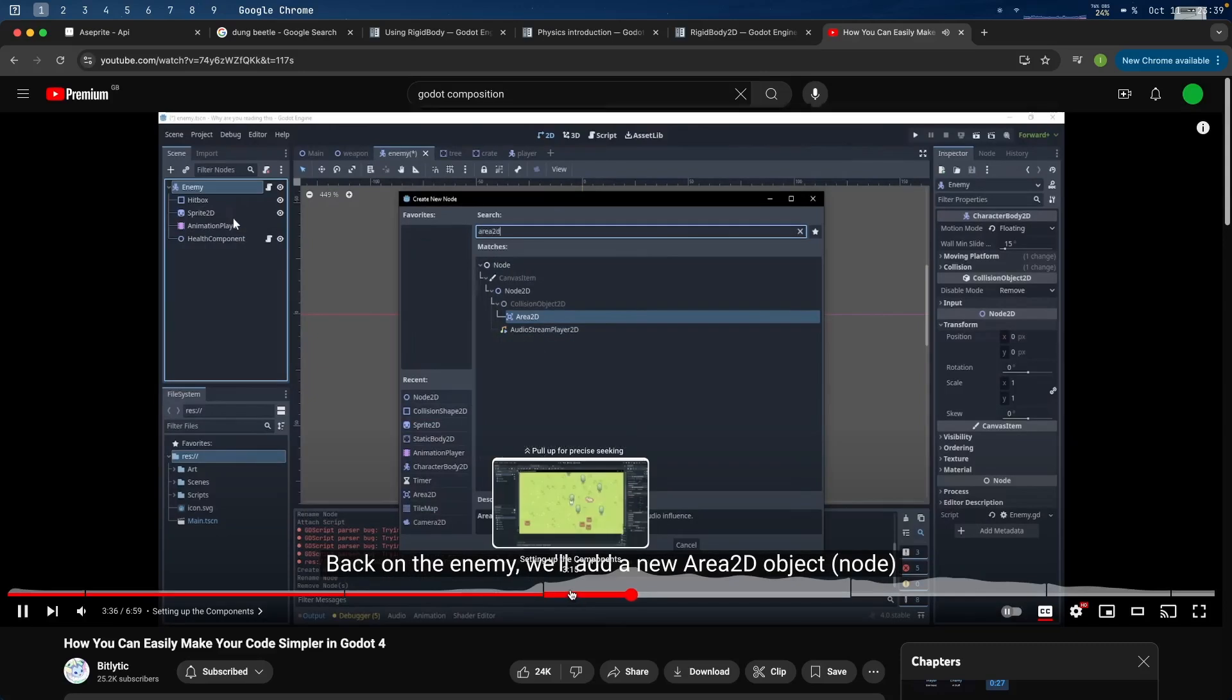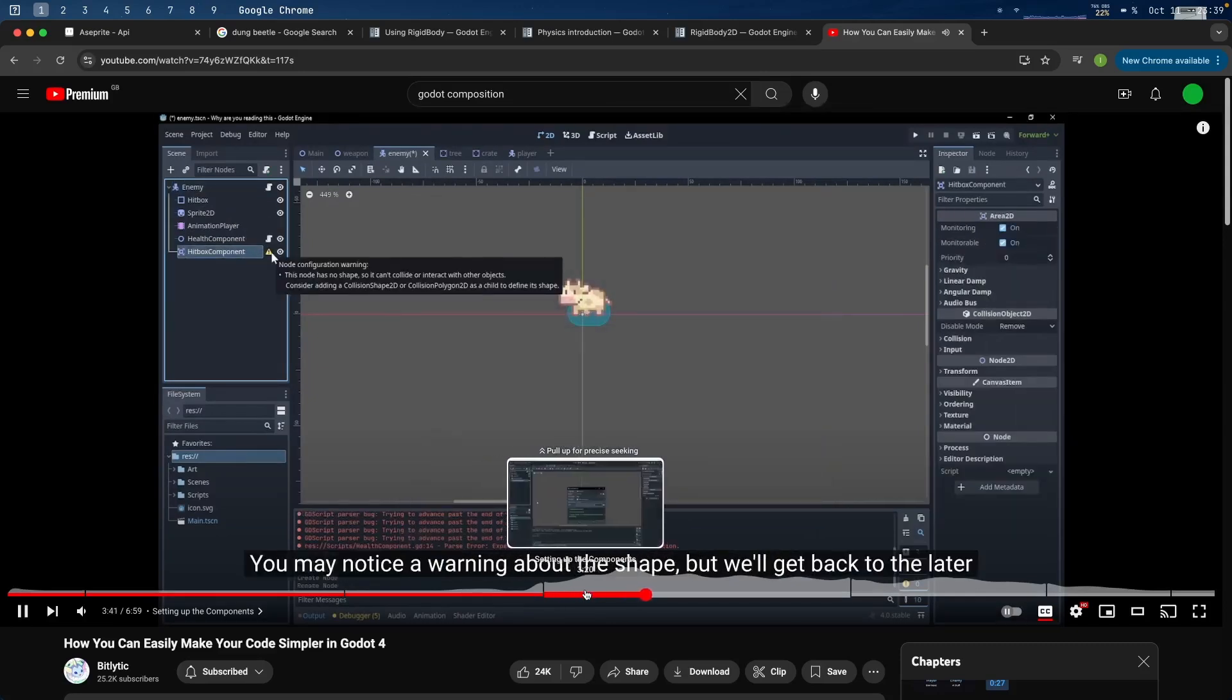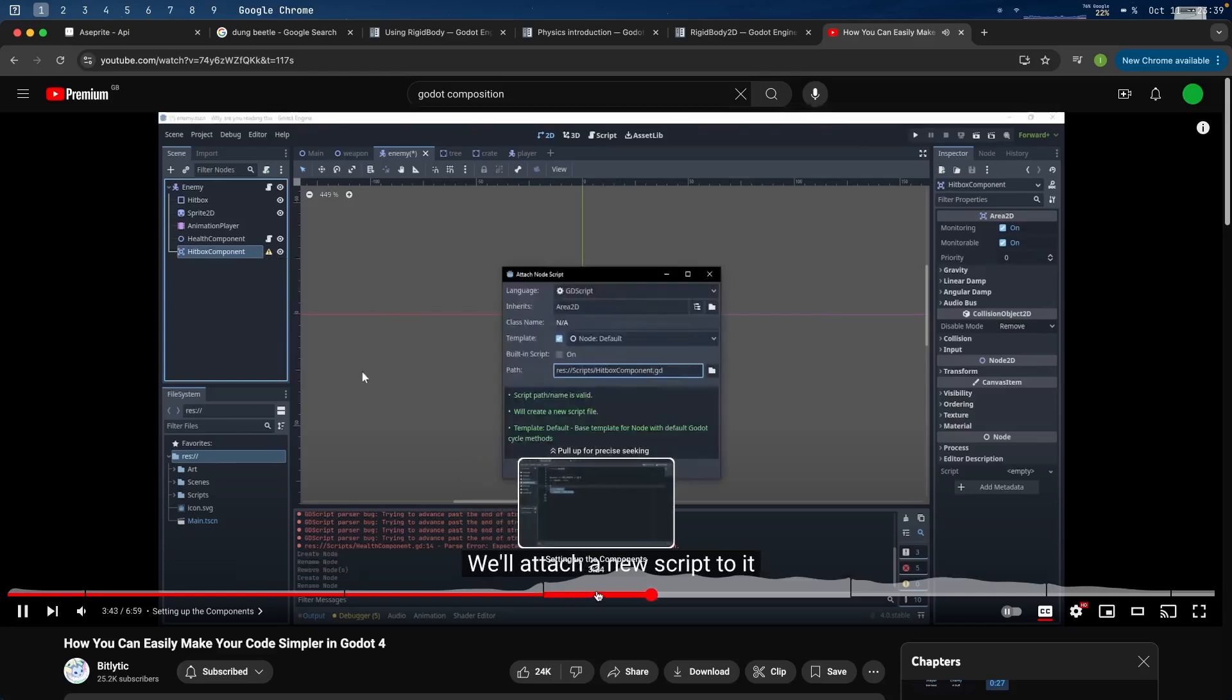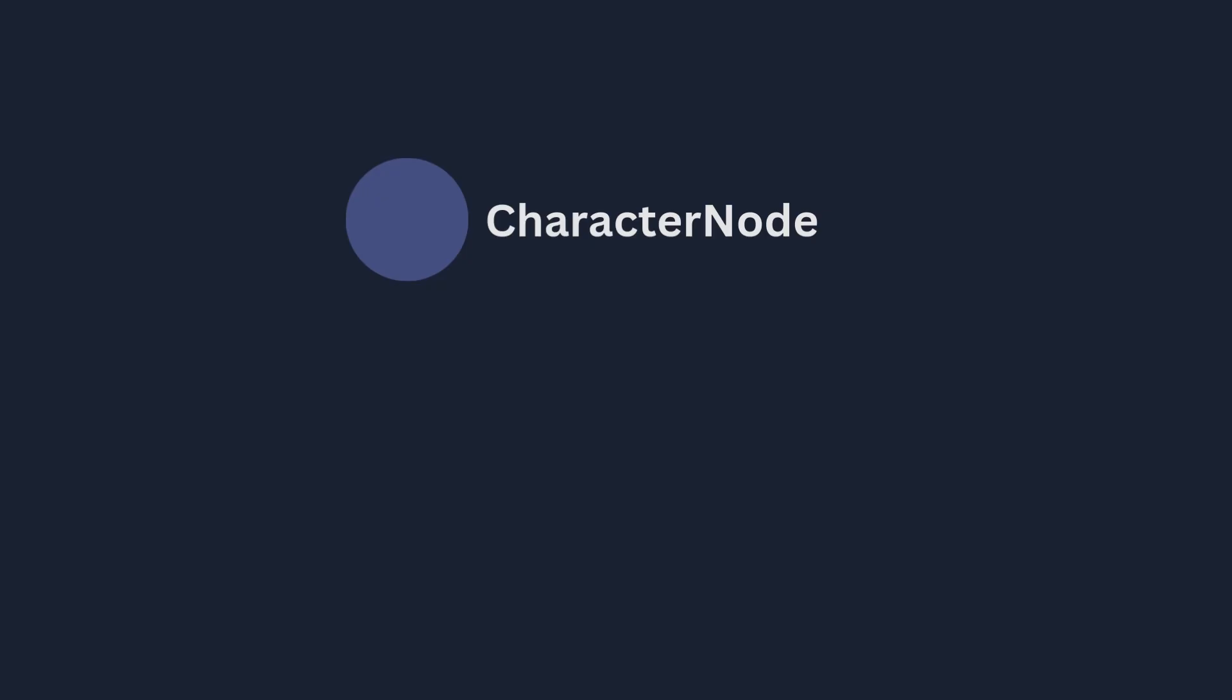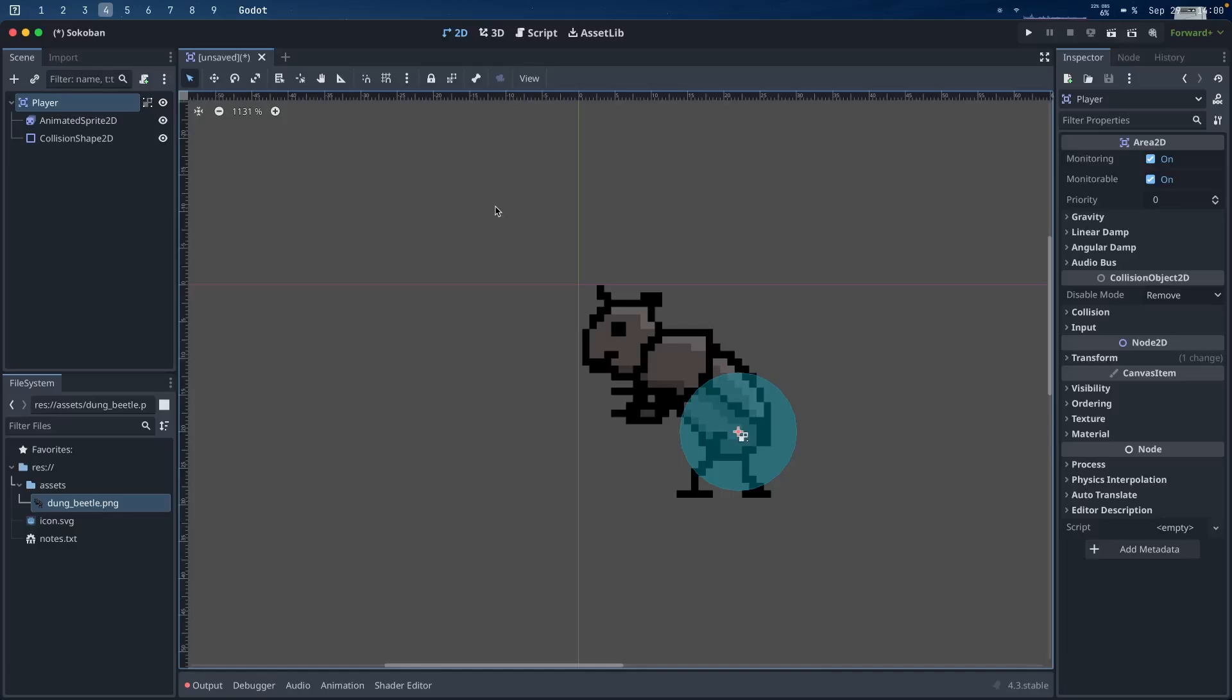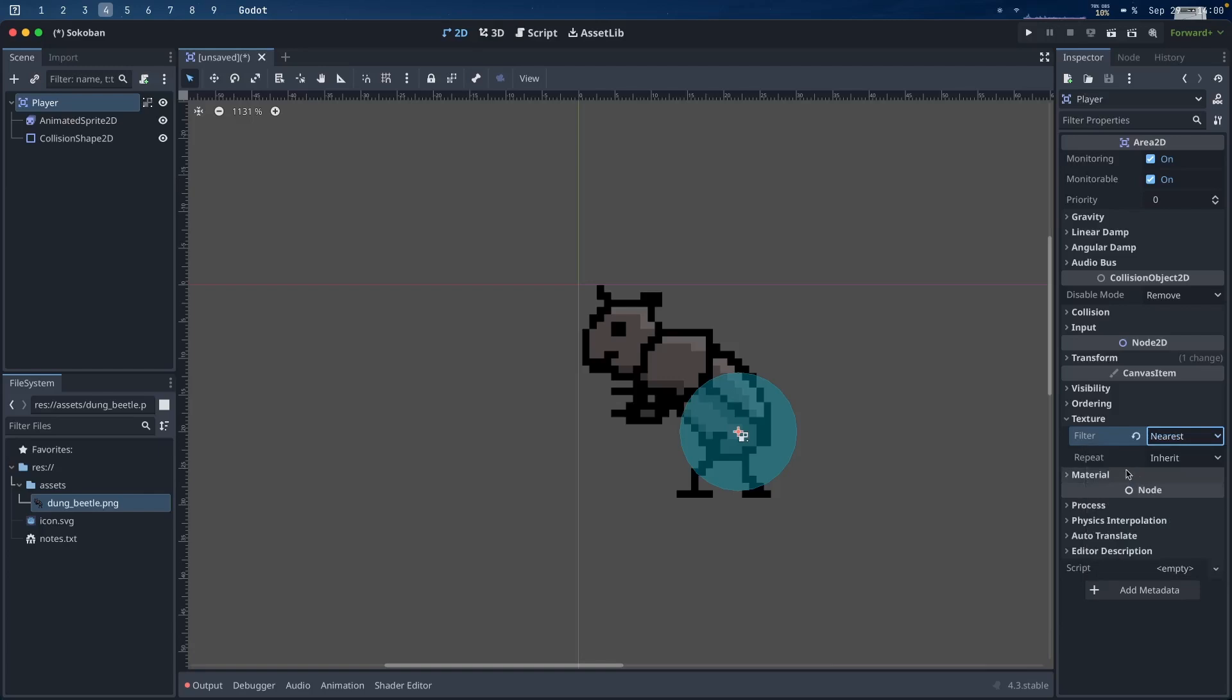The down low is that composition is essentially breaking up something like a character into different individual components that can be reused. For example, you might have some logic to make your character walk, which you could put into its own walk component node. That component can then just be added to another character that you might want to have the same functionality. The way I thought about it as a full stack developer is kind of like when you use components in a front-end framework like React. You usually tend to split everything up into reusable components, like tables and input boxes, instead of using inheritance. Anyway, since you have all of these reusable components, how do you now get them to talk to each other?